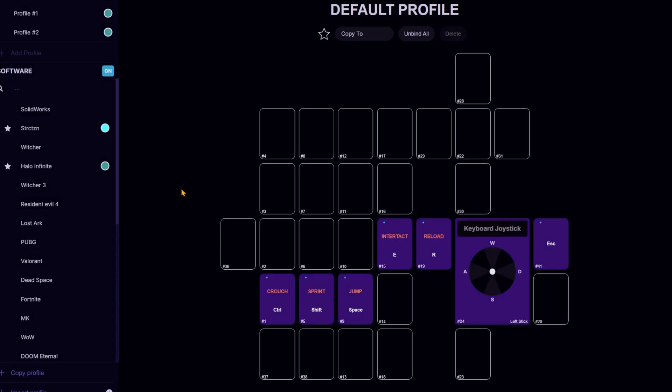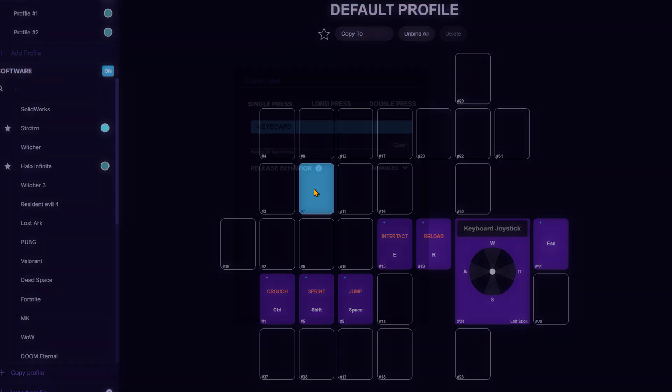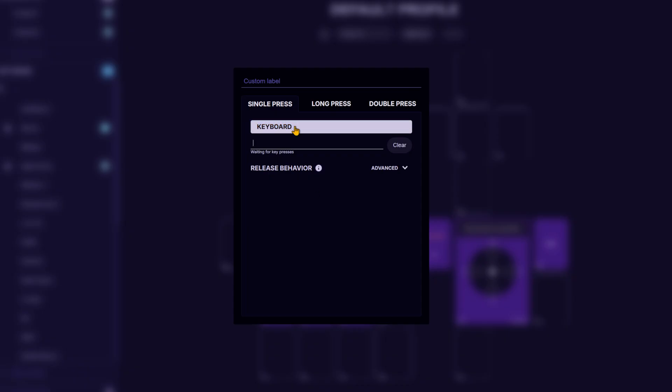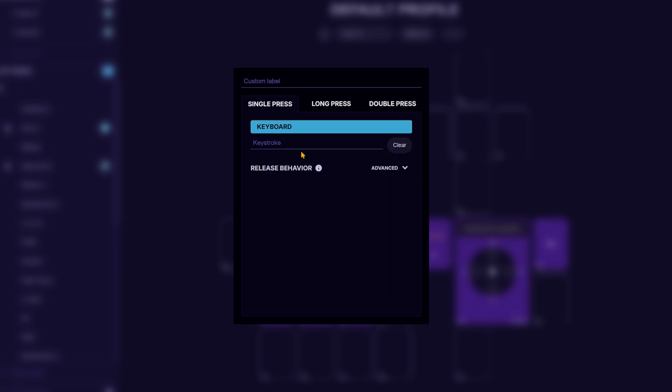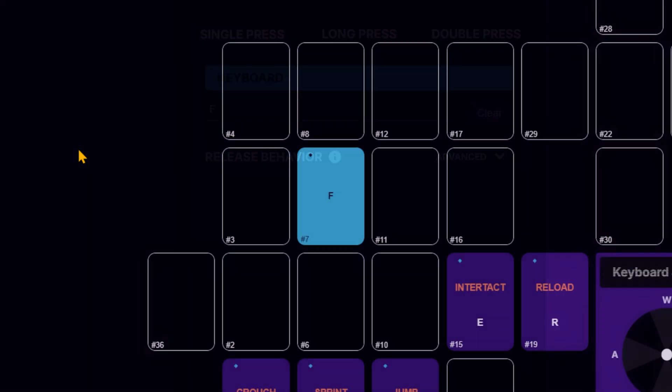You can map every key on your ASN exactly how you want. Simply click on a key in the software, select the device to map it from, and press the button you want to assign. The input will then appear in your control scheme.